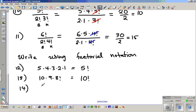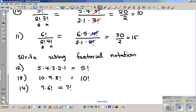Number fourteen: seven times six factorial. This is the same as seven factorial.